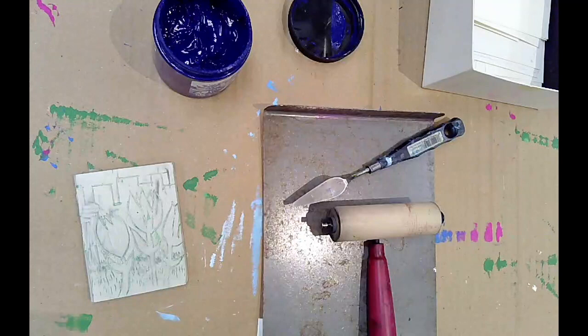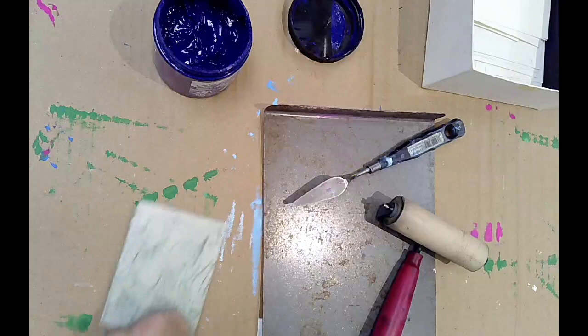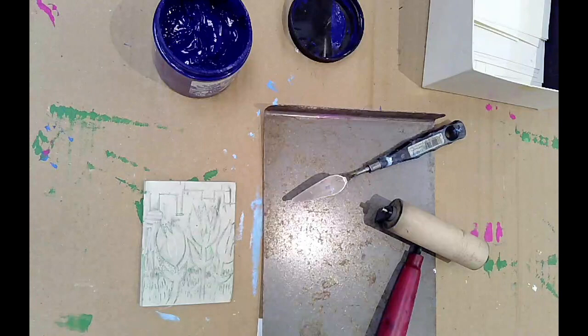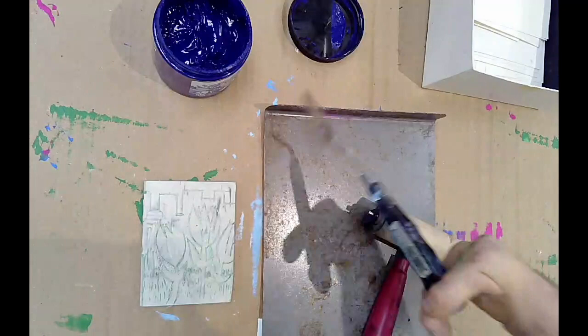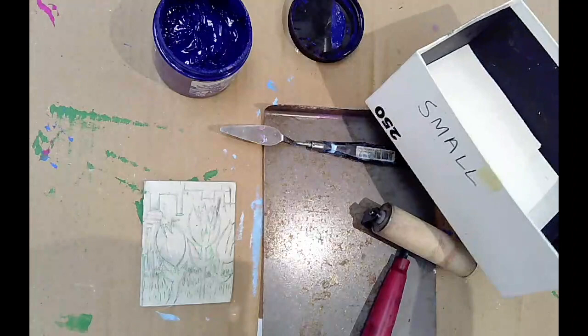So supplies you'll need for this part are the block, one of these metal trays called a bench hook, a roller, a palette knife, the ink you're going to use, and then some printing paper from this box that's labeled small for small printing paper.